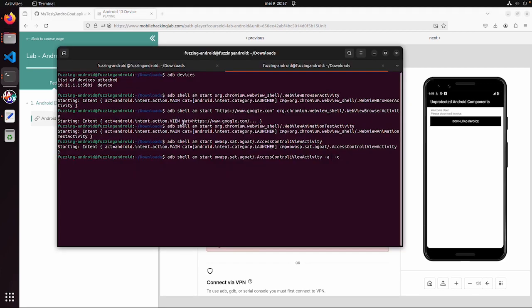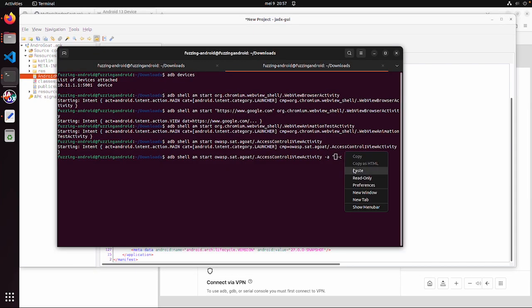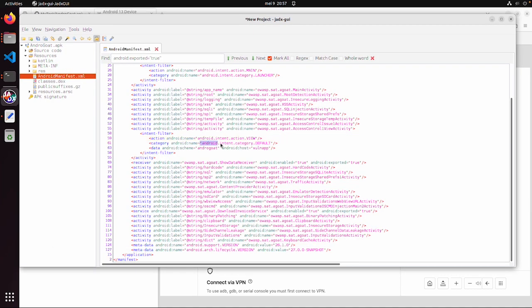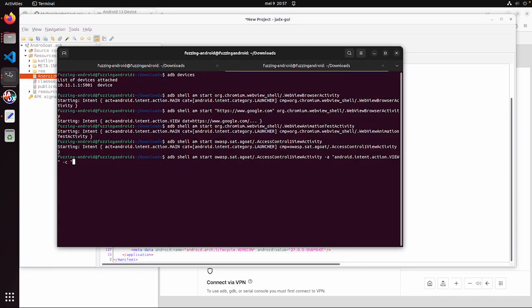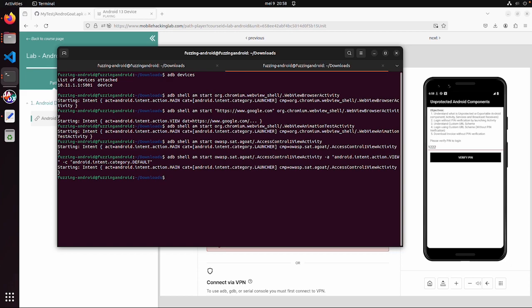In this case I didn't specify the action and the category. If there are multiple actions and category or multiple intent filters, then you might need to do this as well. Then you can also copy paste this action and category. So let's see if this returns the same result.